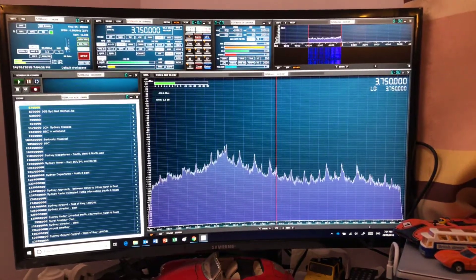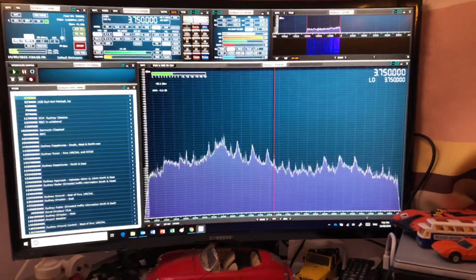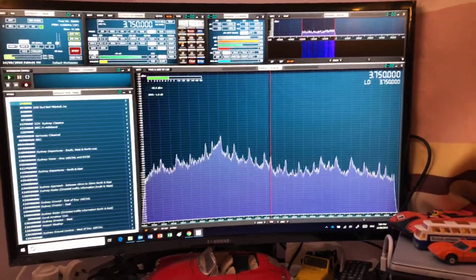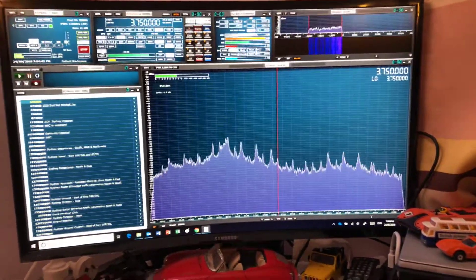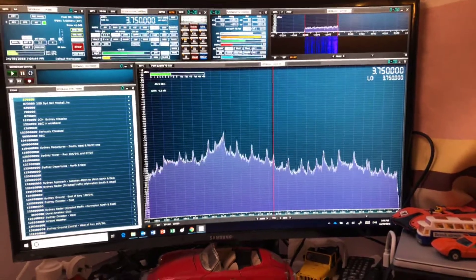So by adding a hundred picofarad capacitor, what that did was allow me to tune all the way down to about 3 megahertz.